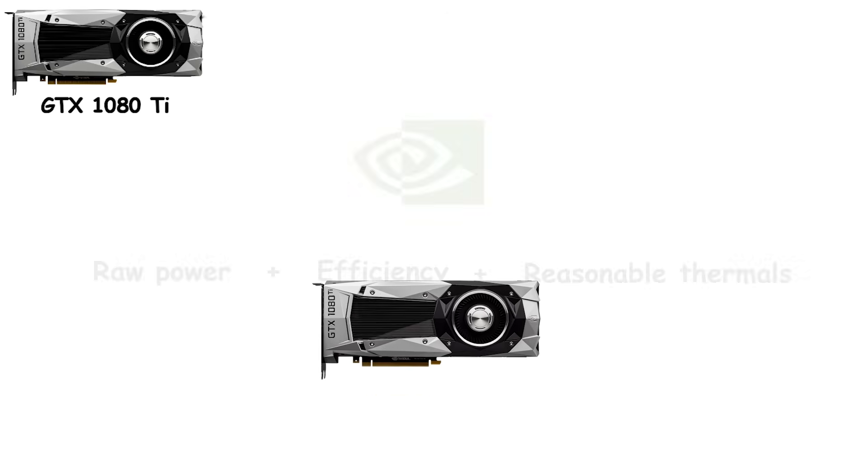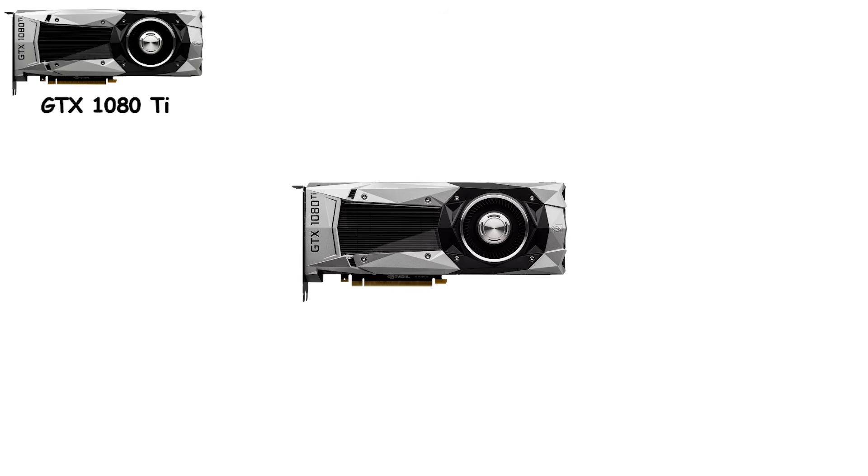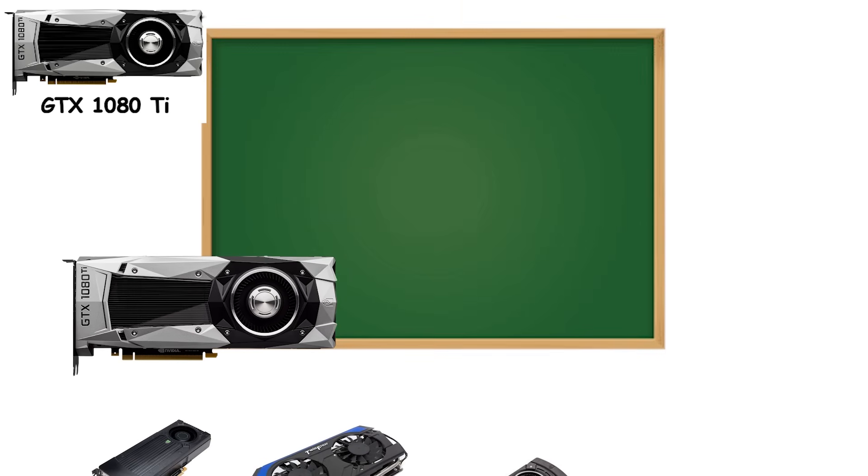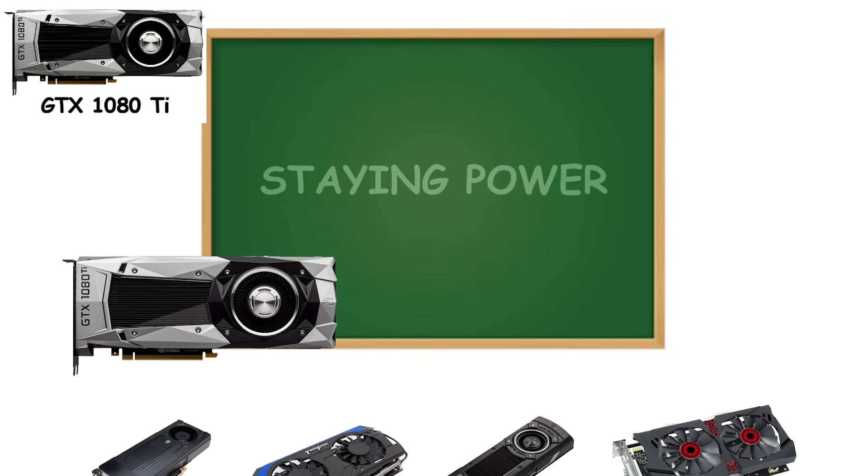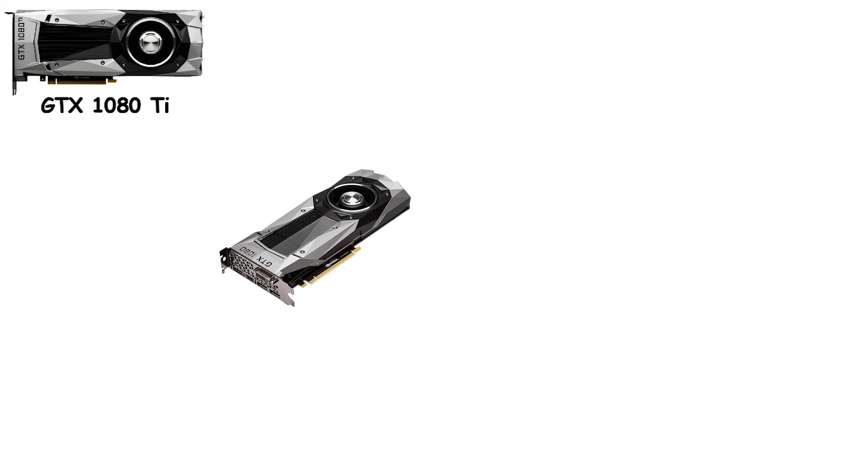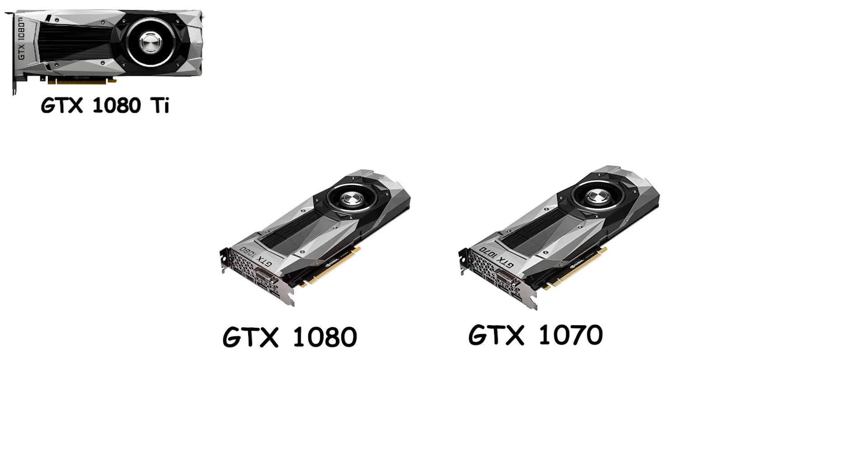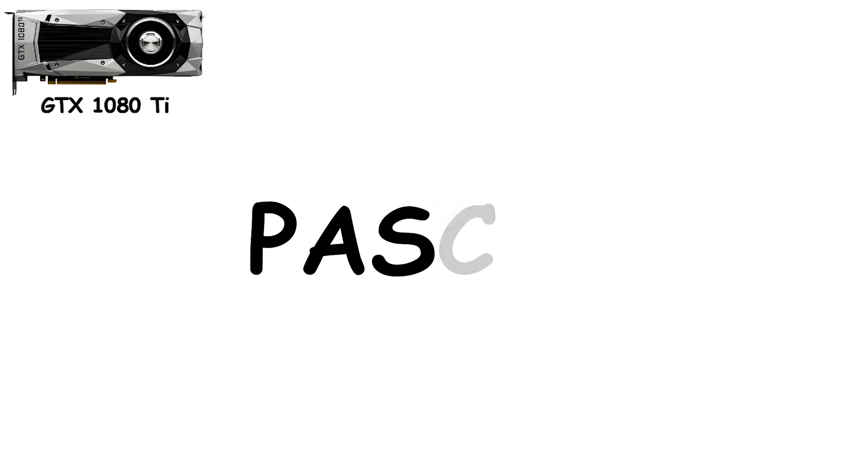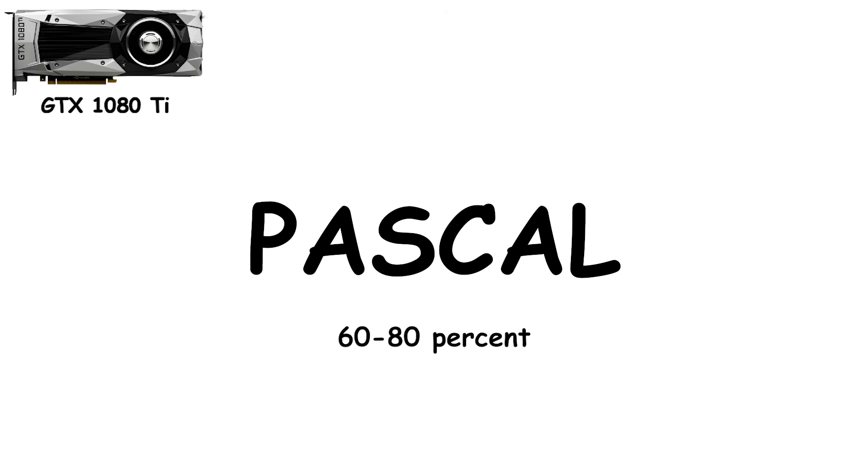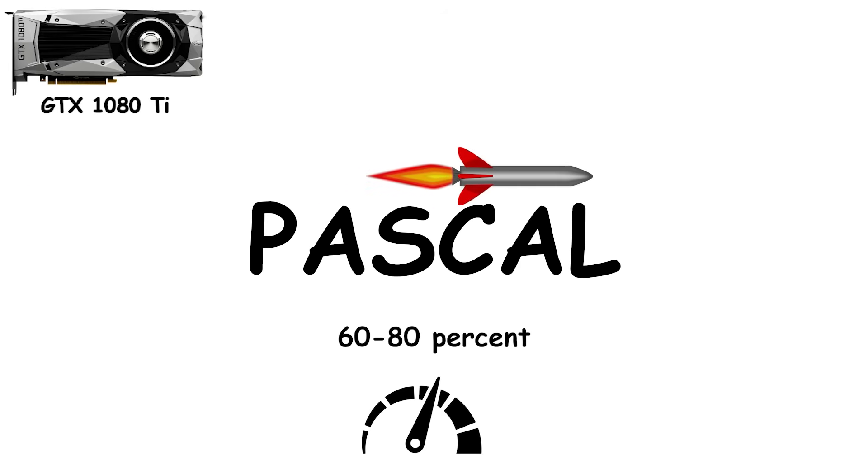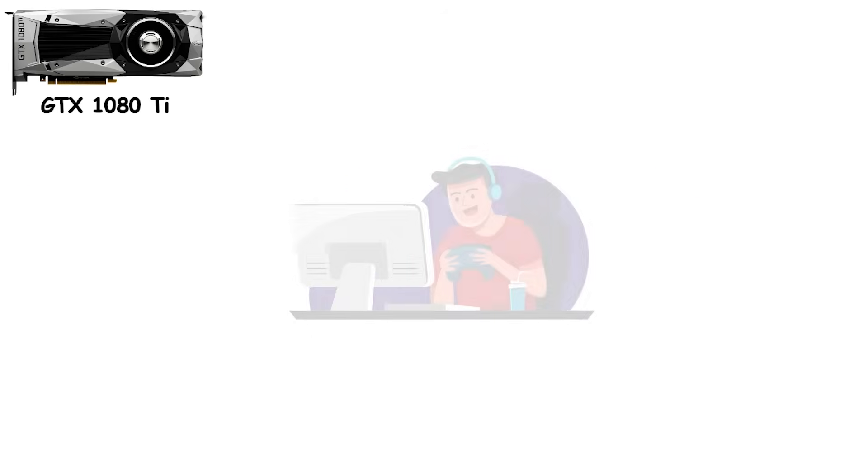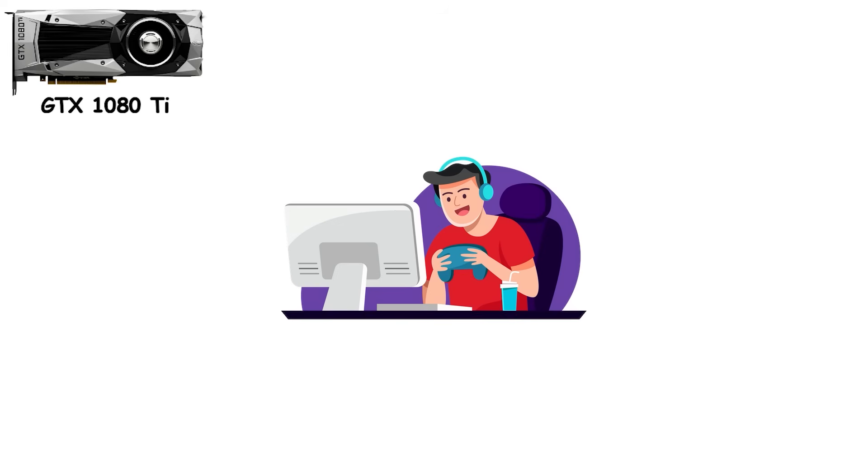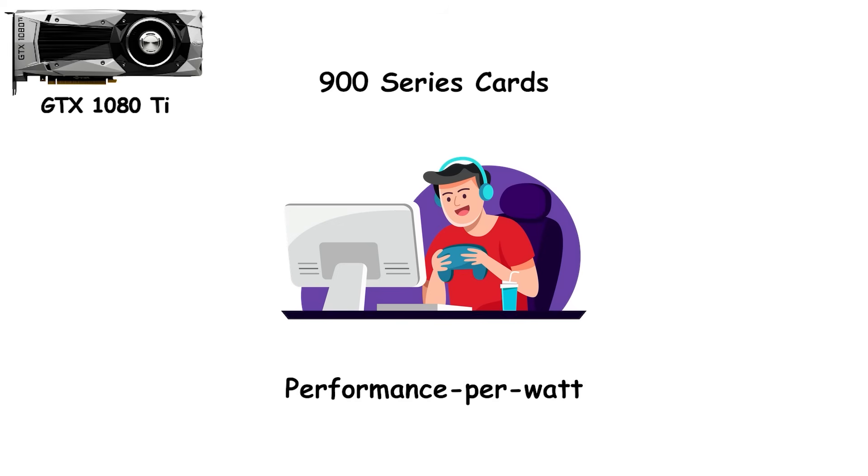For a generation, this card didn't just compete. It dominated, quietly teaching future GPUs what staying power really meant. Below it, the GTX 1080 and GTX 1070 continued the trend. Compared to Maxwell, Pascal delivered a 60-80% performance jump. Making mid-range and high-end builds feel like rocket ships. Gamers who upgraded from 900 series cards immediately noticed the difference. And performance per watt had finally caught up with expectations set back in the Fermi days.